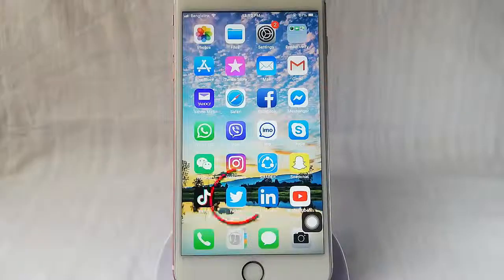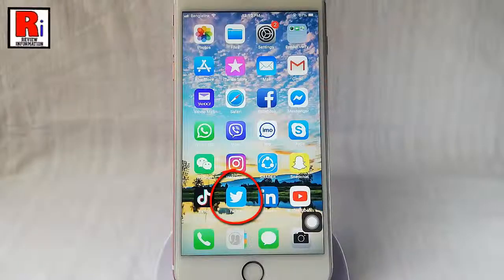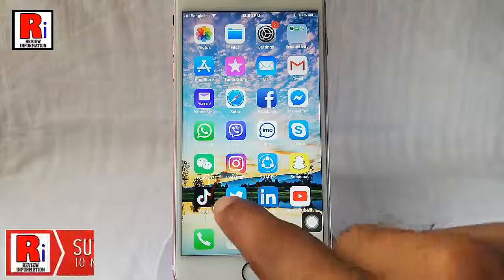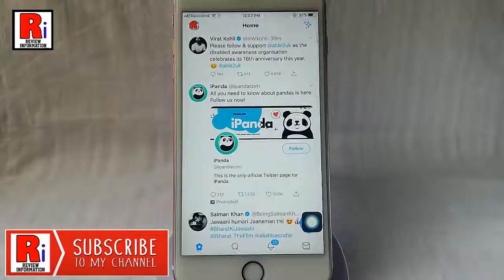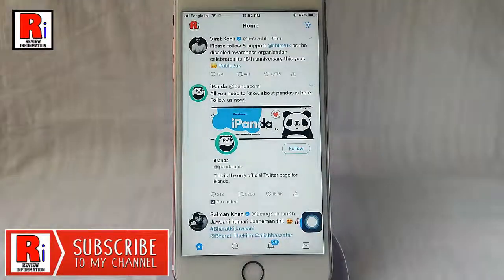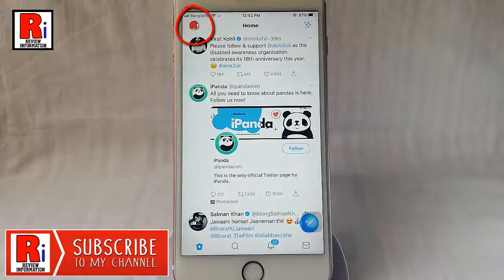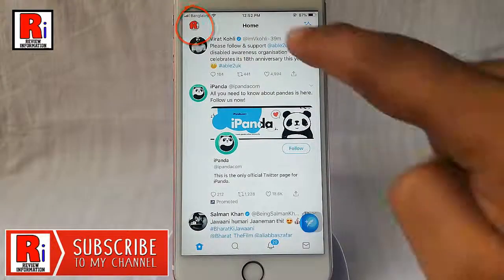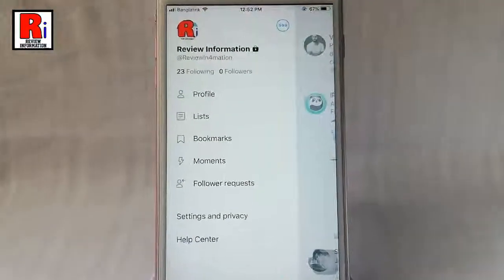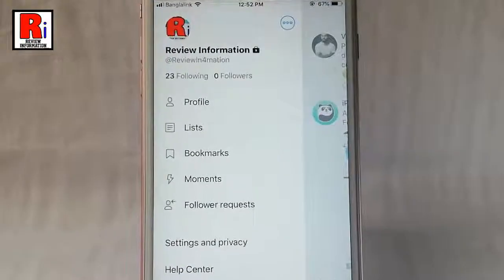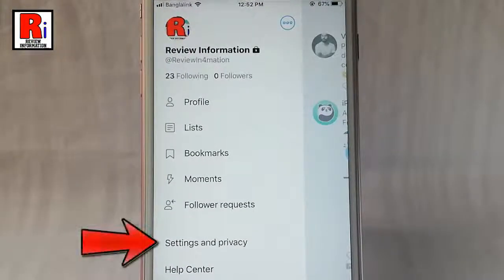Go to the Twitter app from your apps list. Tap on your profile icon from the top left corner. From this menu tap on Settings and Privacy.